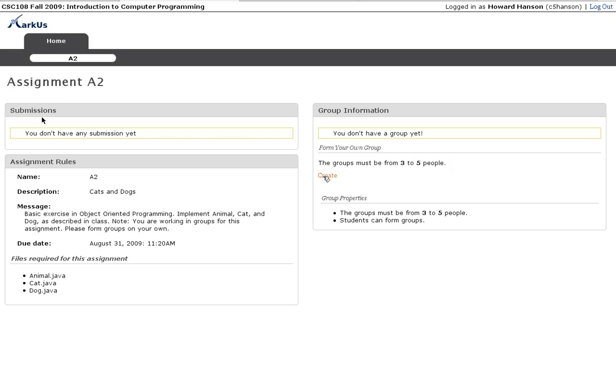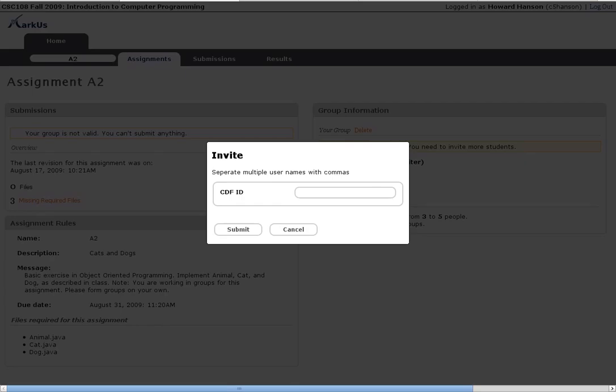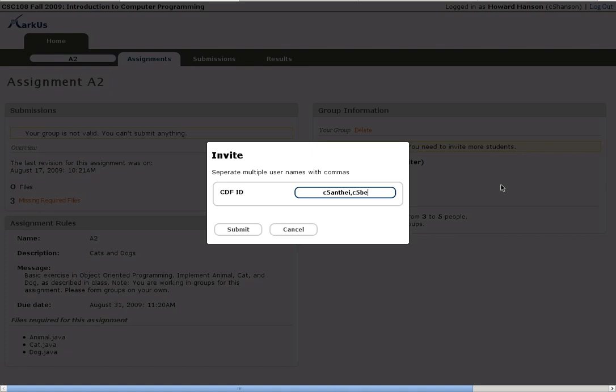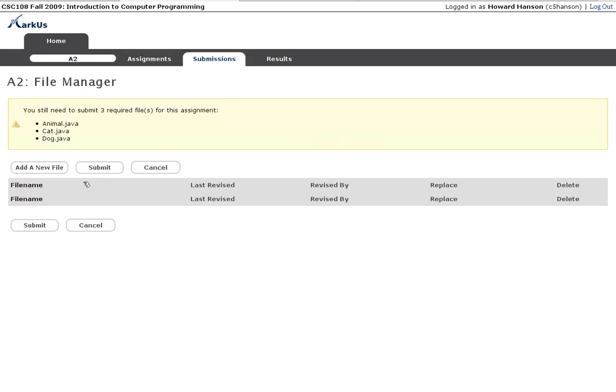So I will create a group and then I can start inviting people to my group. Now pretend I'm Howard and I sat down in class and I talked to my friends George and Lennox and I want to form a group with them and so they gave me their usernames and now I can type in those usernames and invite them. There, see, and now George and Lennox are in my group and I can start submitting files.